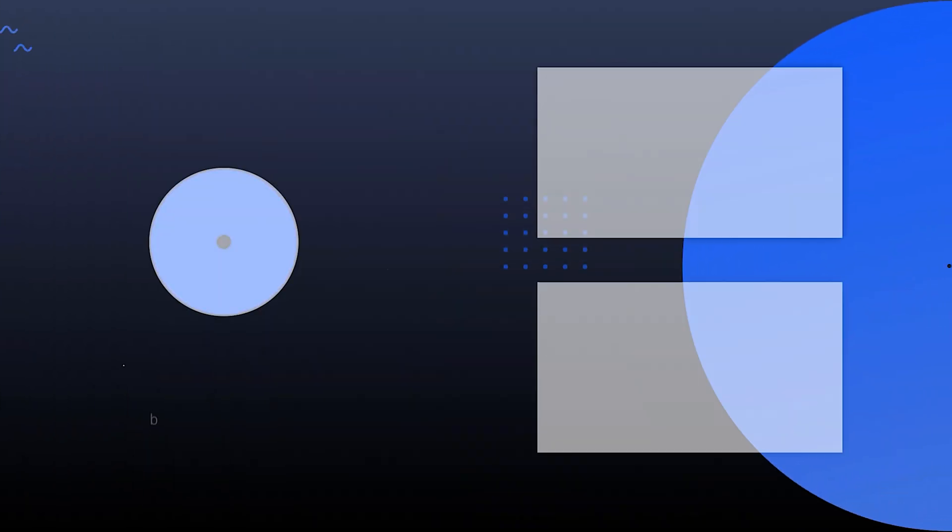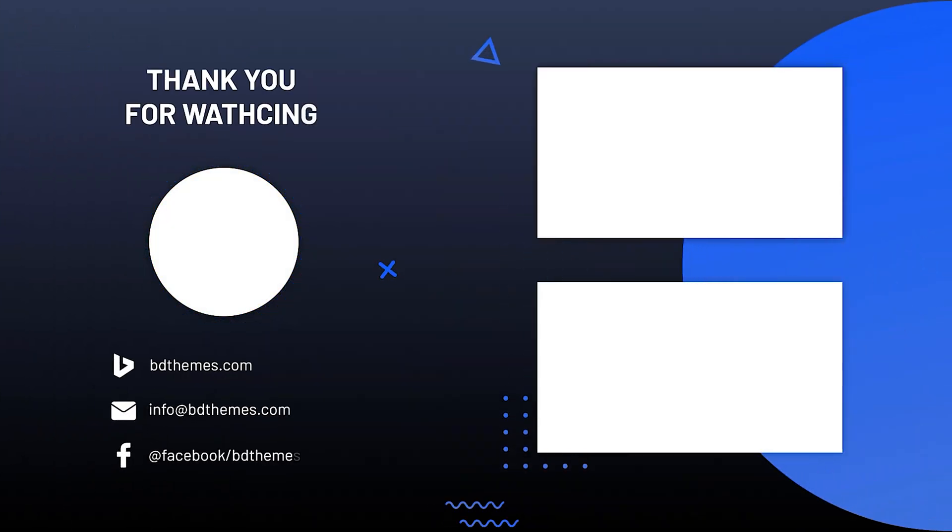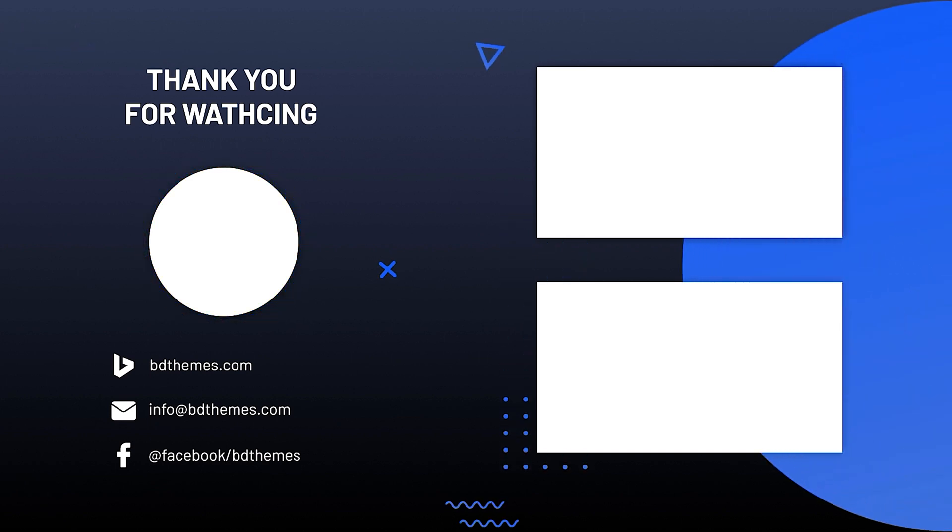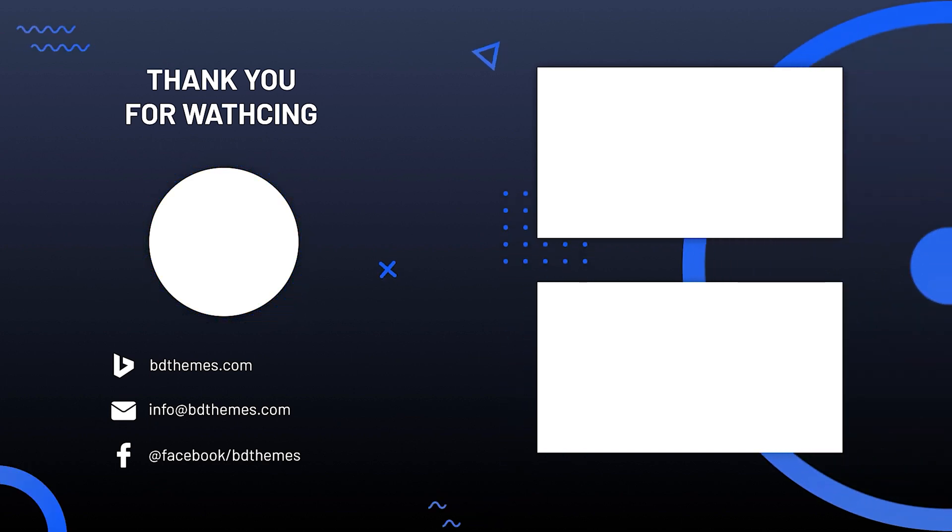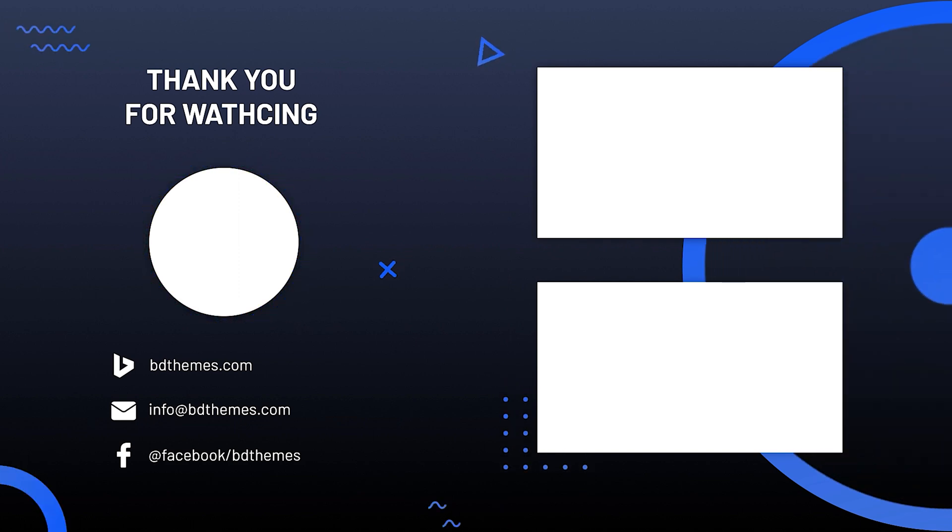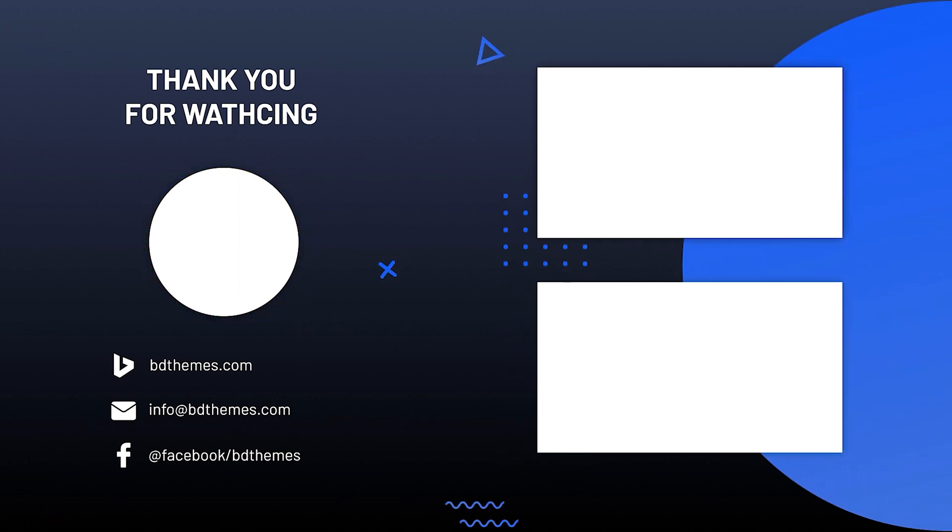That's all for now, hope this video helped, please like, share and subscribe to this channel to get updates on new tutorials and tips. Until then, stay safe and see you next time.